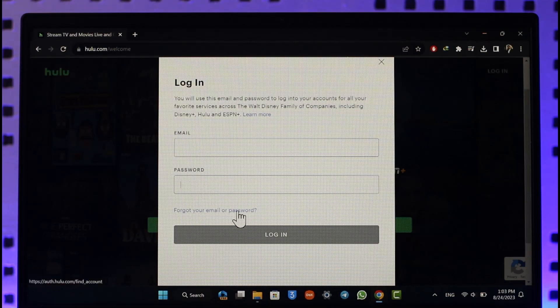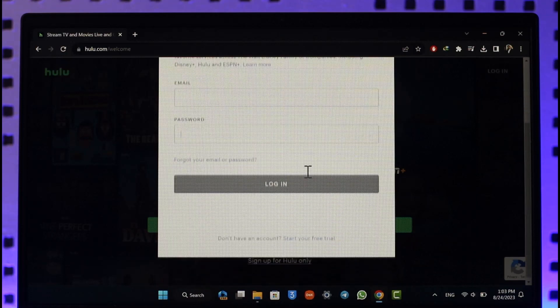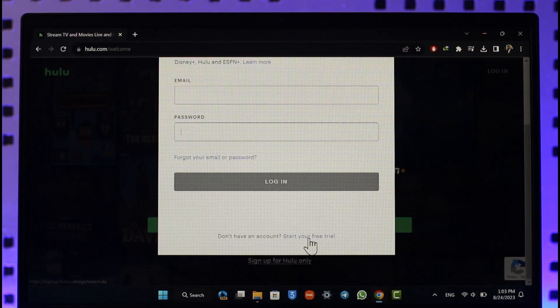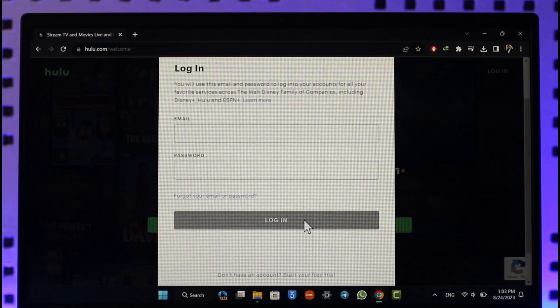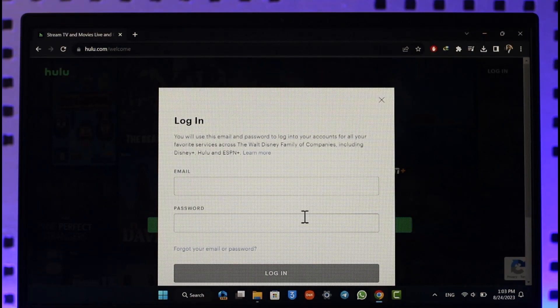If you have not yet created a Hulu account, scroll down, select start your free trial option, and then you will be able to also create your Hulu account. But to give you a basic context of the idea, this is how you can log in to Hulu account.